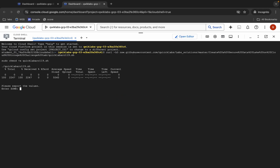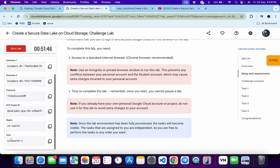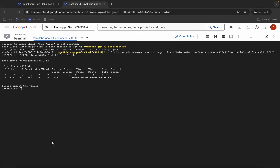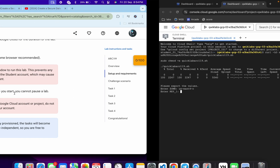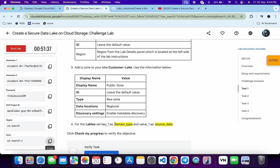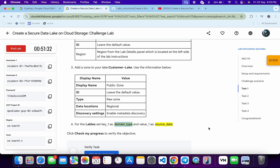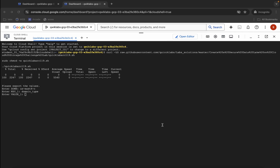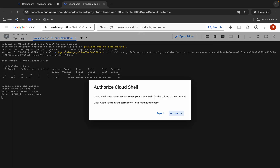Wait a moment — here you can see it's asking for the zone. Come back to the live instructions and copy the zone value, then paste and hit enter. For key one, scroll down to task number one, copy the key, paste, and hit enter. For value one, copy the value, paste, and hit enter.